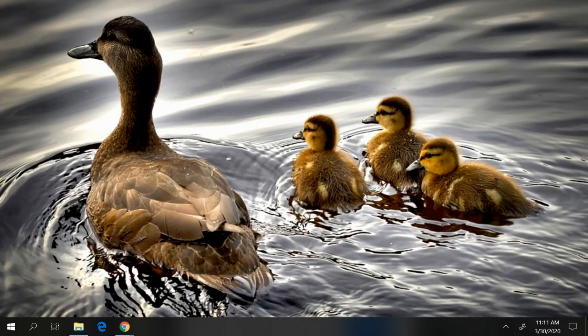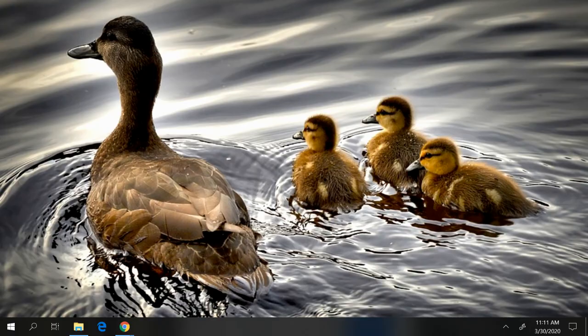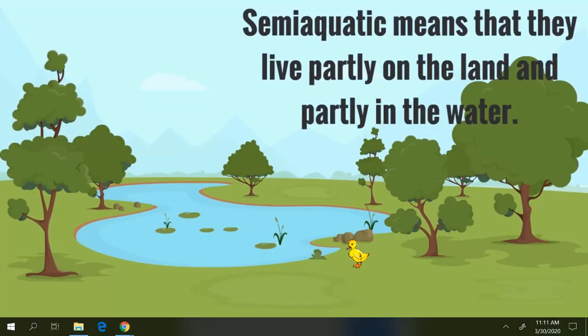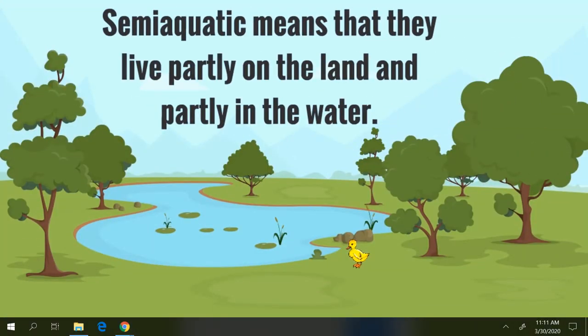After they hatch, their mother leads them to the water. So right away, the ducklings learn that they are semi-aquatic. Remember, semi-aquatic means that they live partly on the land and partly in the water. Are you able to see the duckling in this picture? Look closely. Is the duckling going in the water or staying on land? Who knows?